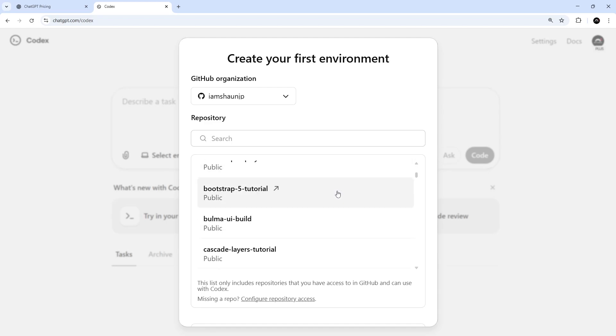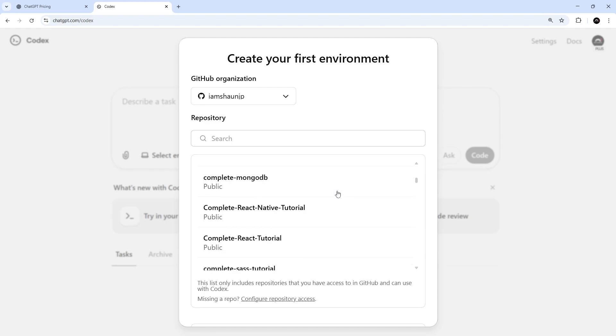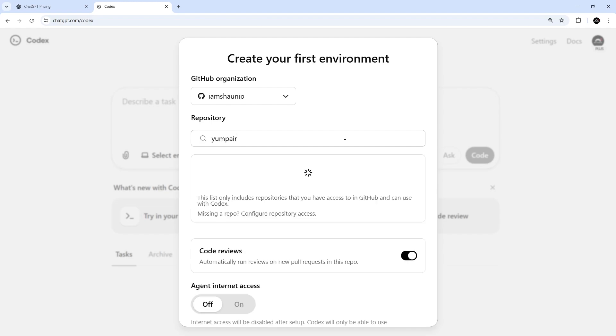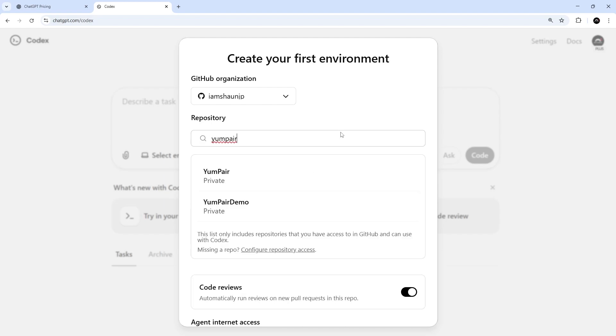So you can scroll through all of your repos here to select one and you can also search for one at the top as well. Now, I'm going to search for a dummy project that I'm making called YumPair, which is just a little food pairing application that I'm working on just for a little bit of fun. So I'm going to select that repo for this environment.